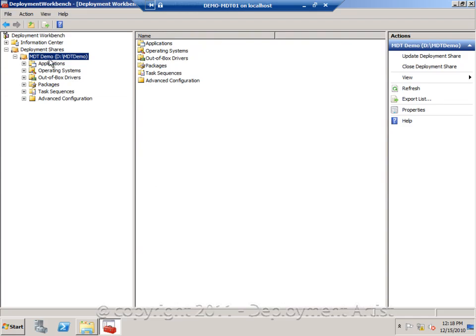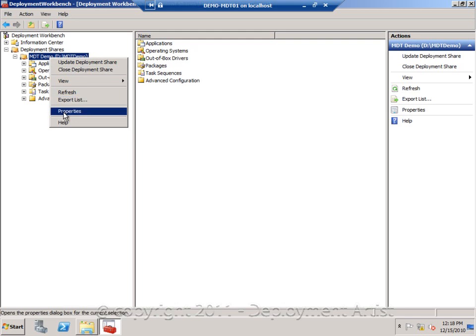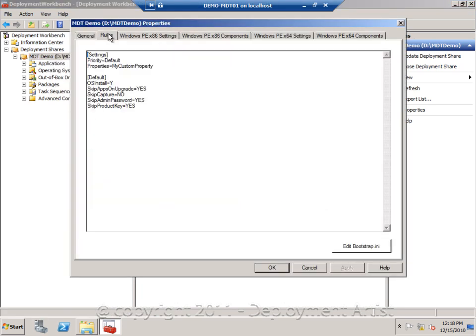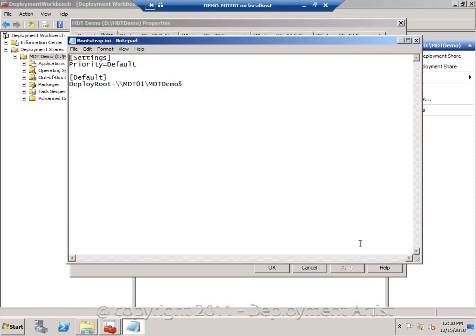So I'm back on the server. I have to right click the deployment share, I have to go to rules. And first, if I want to suppress the initial wizard, I have to go to bootstrap and actually add Skip BDD welcome and set it to yes in this file. And since this file is actually on the boot limit itself, I do need to do an update of the deployment share after changing this value.